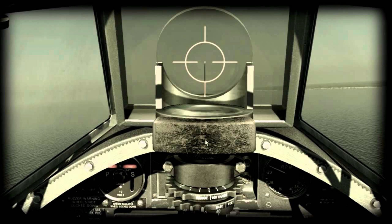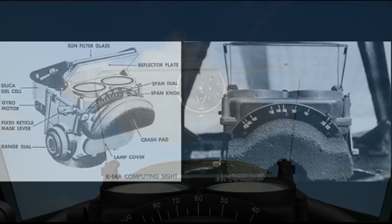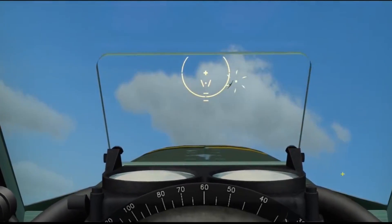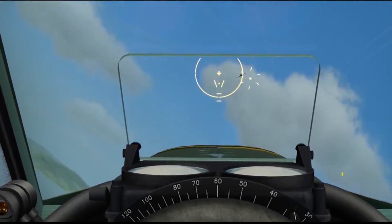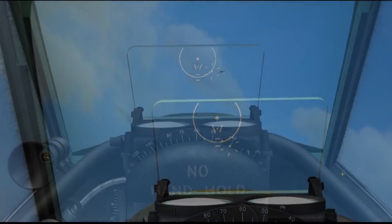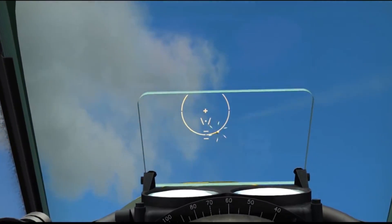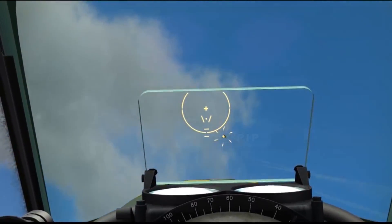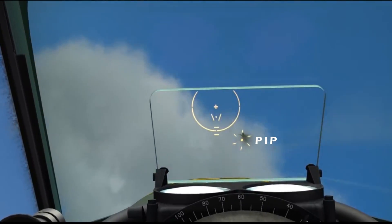A gun sight revolution came in the form of optical reflector sights and gyro gun sights in World War II. The gyro gun sight gave a visual representation of where the bullets were predicted to hit if the trigger was pulled at that moment. The marker in the sight that shows the predicted impact location is called the predicted impact point, or PIP for short.